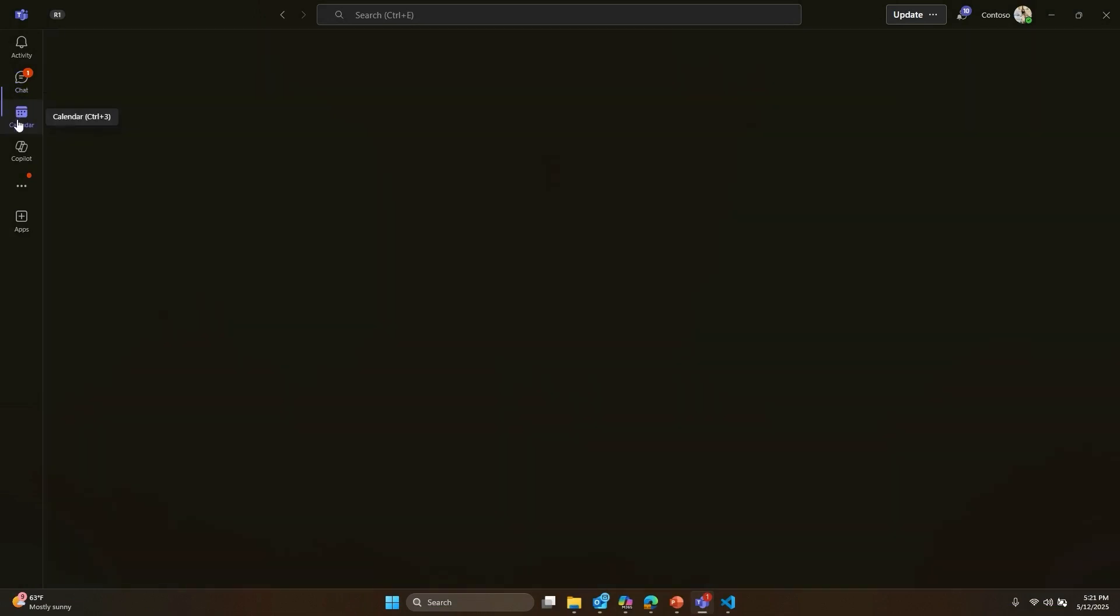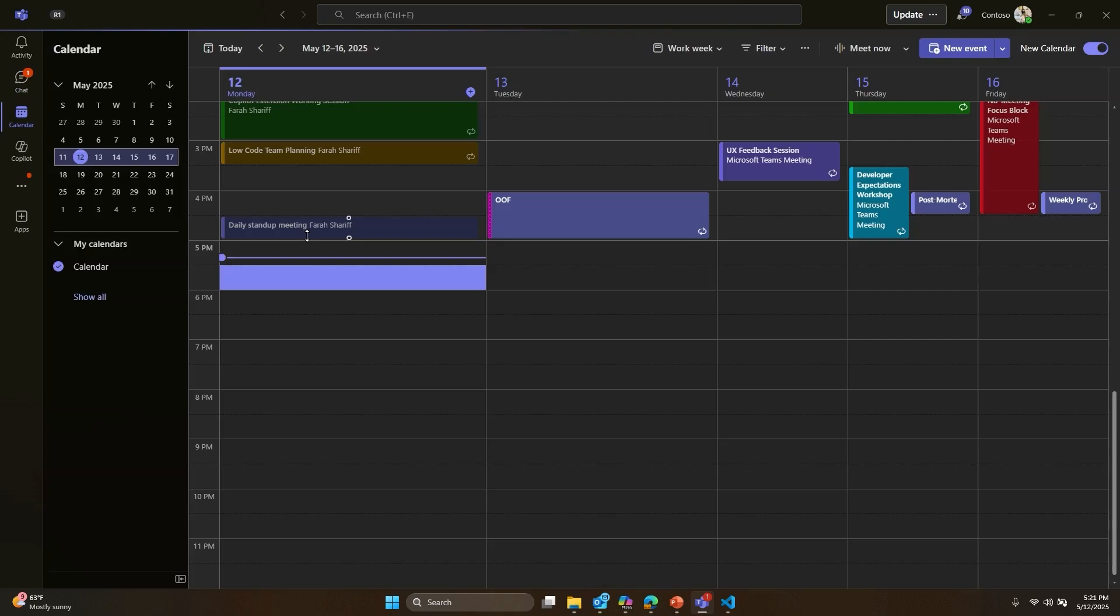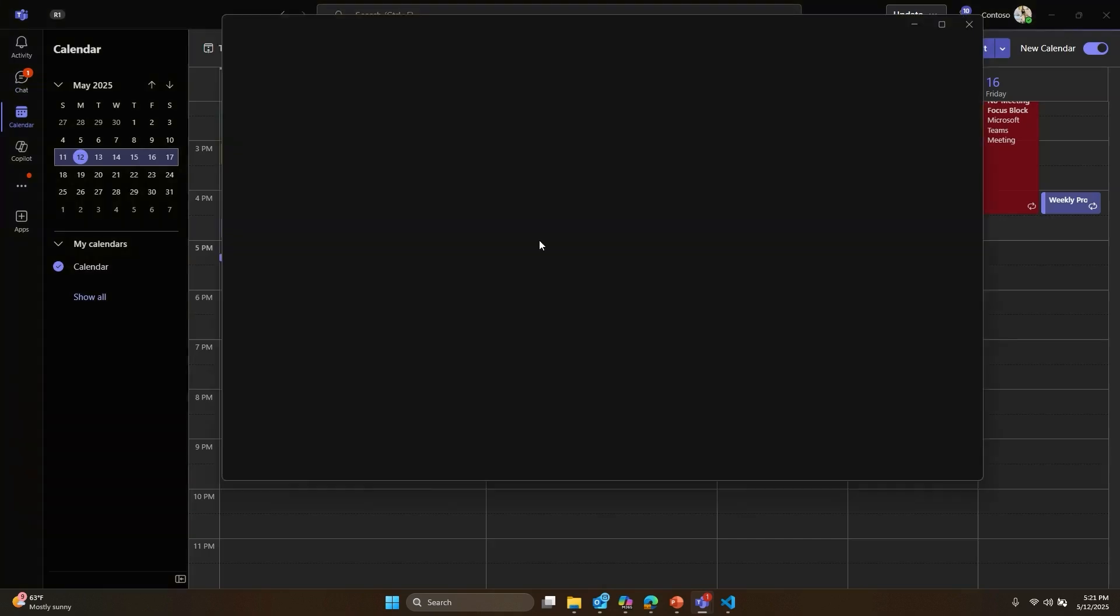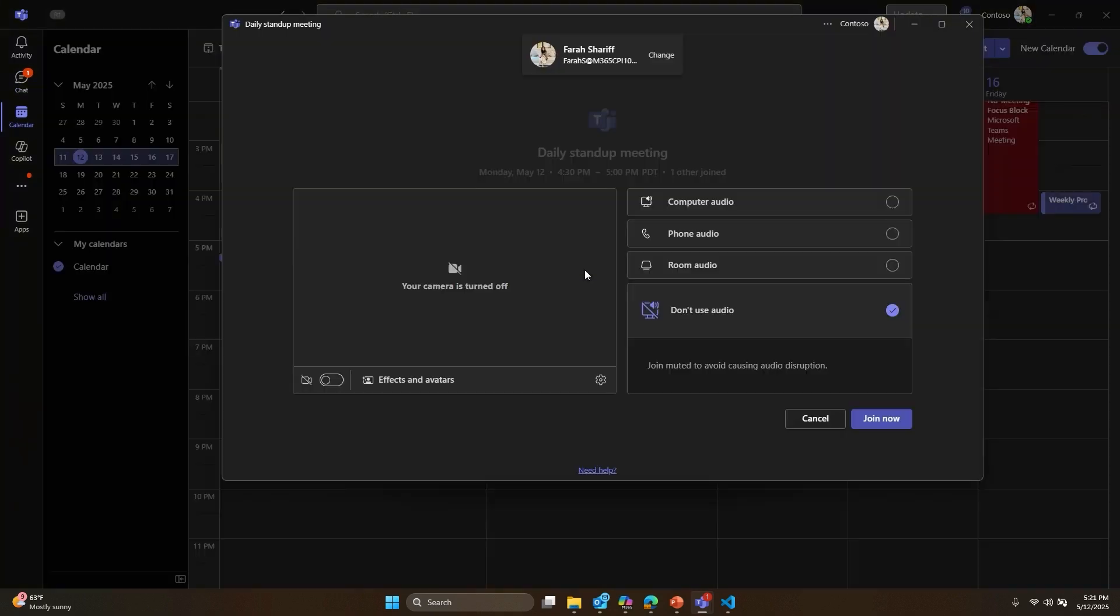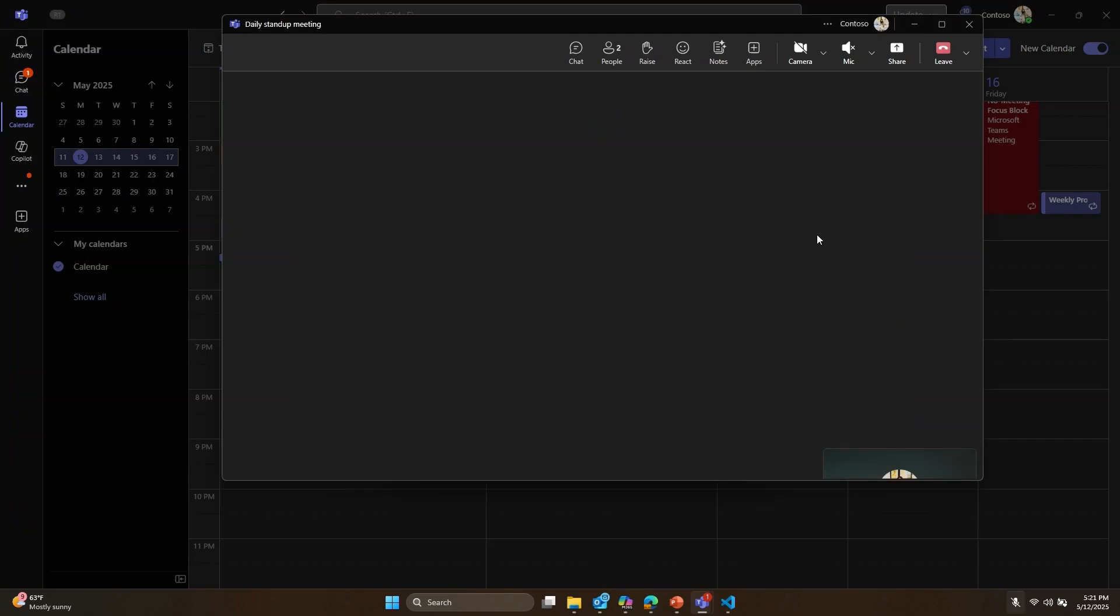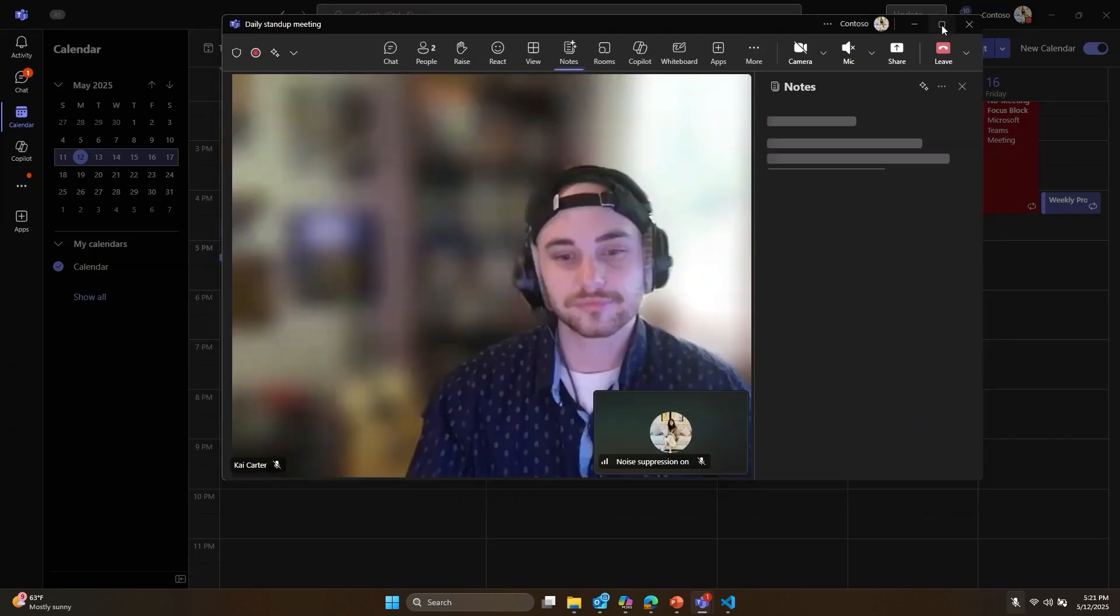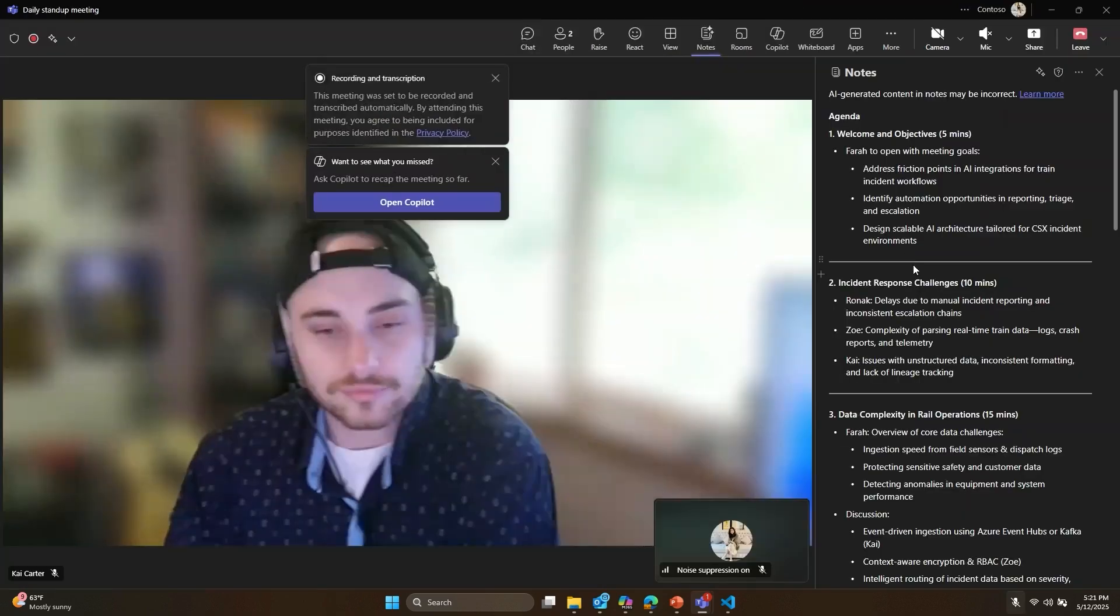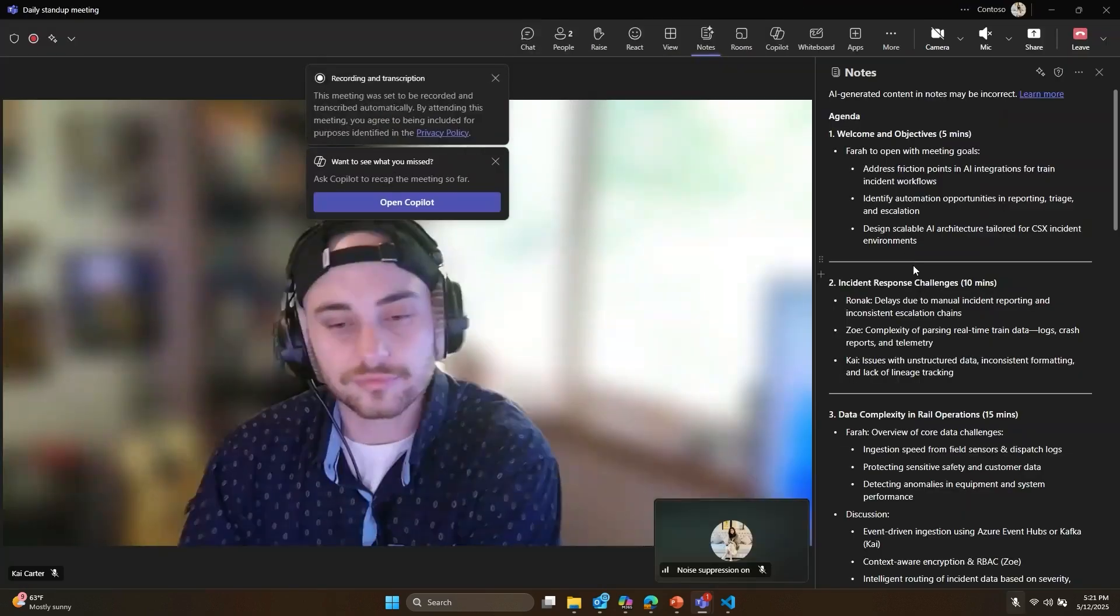Now, let's join my daily standup meeting where I discuss the most pressing issues with my fellow engineers, and let's see how agents can help.